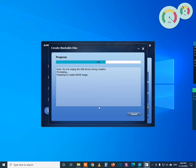So after creating the boot device, the boot USB drive, from here I will go to the computer where I would like to restore the system drive.